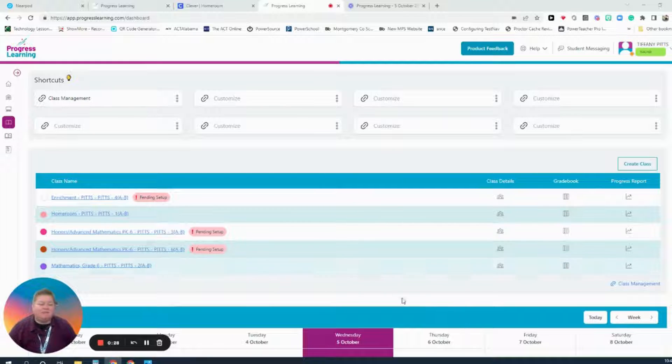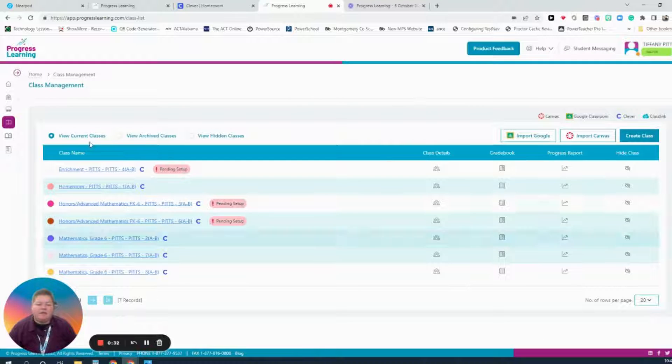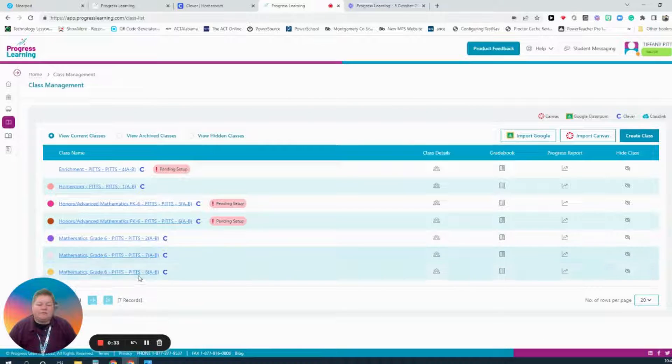To see the additional classes, I will need to navigate to Class Management. Then I get a full list of all my classes.